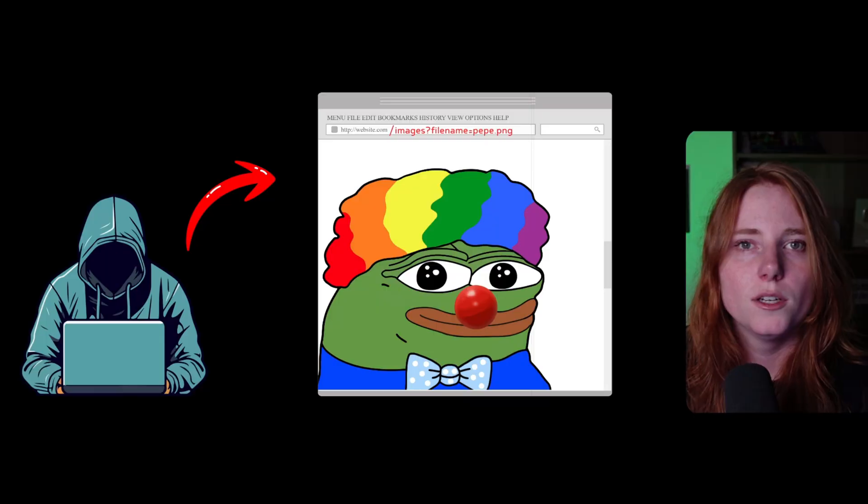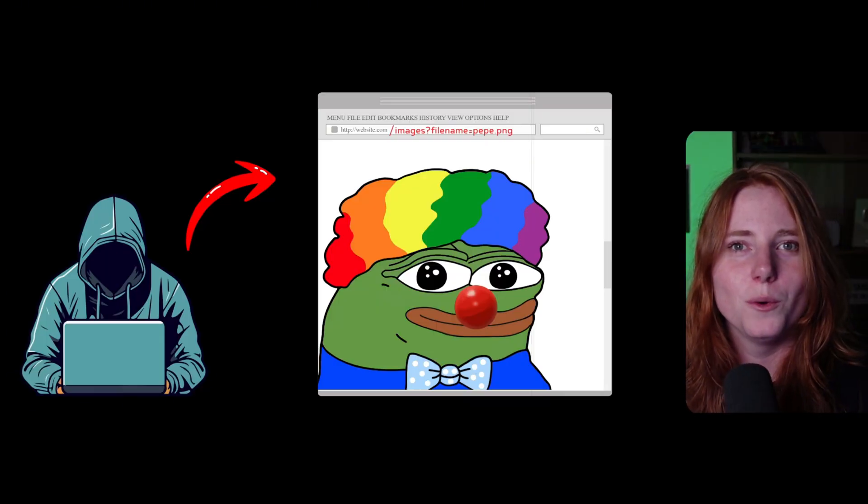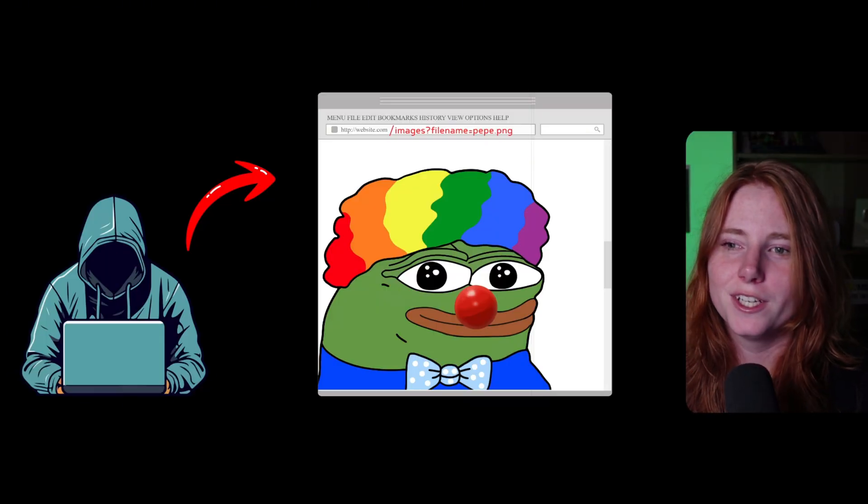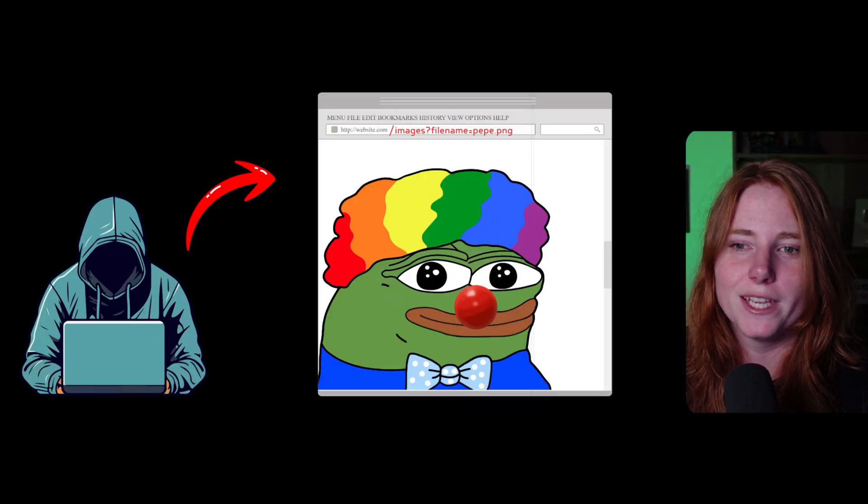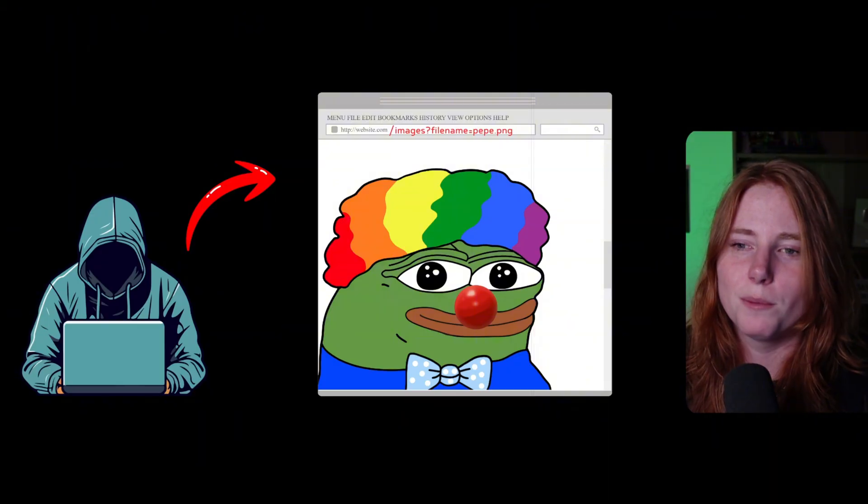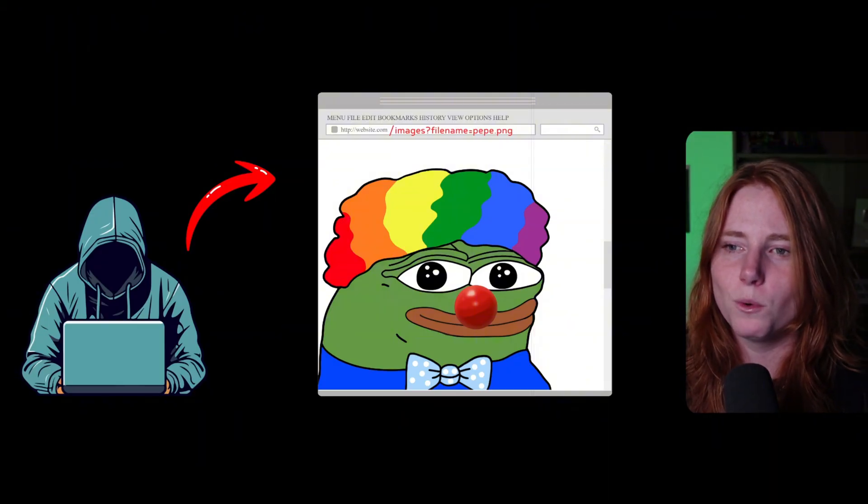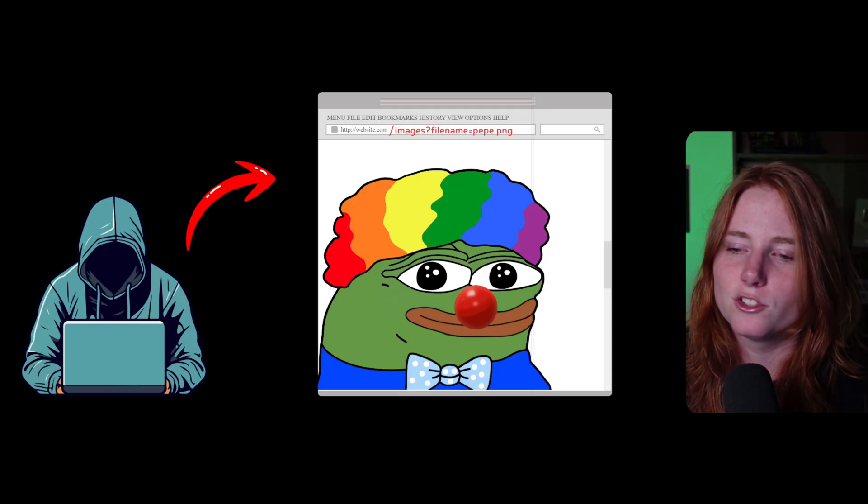And you may be asking yourself, what is path traversal? Well, I will show you in a cool diagram I made myself, not AI. So, we have our hacker right here. He's going to this page, this website: images, question mark, file name equals Pepe.png.